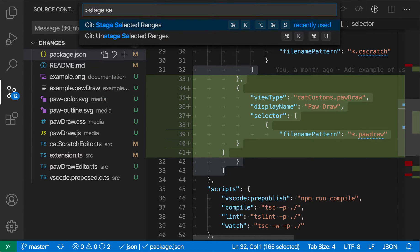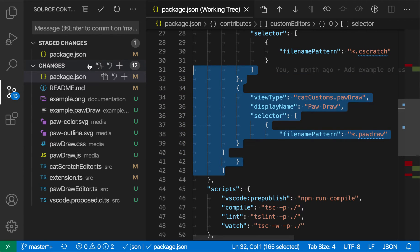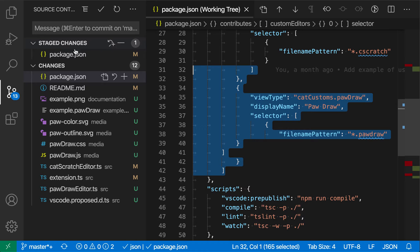I'm going to select around this change, and then in the command palette, I'll use 'stage selected ranges.' When I do this, you'll see that VS Code has moved this file up into the staged changes section. So there's a package.json entry here and one in the changes section as well.